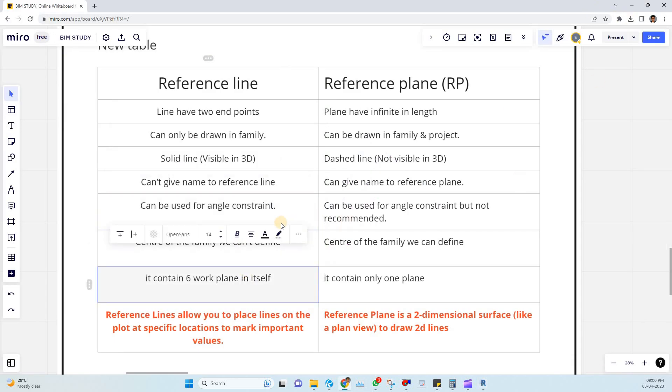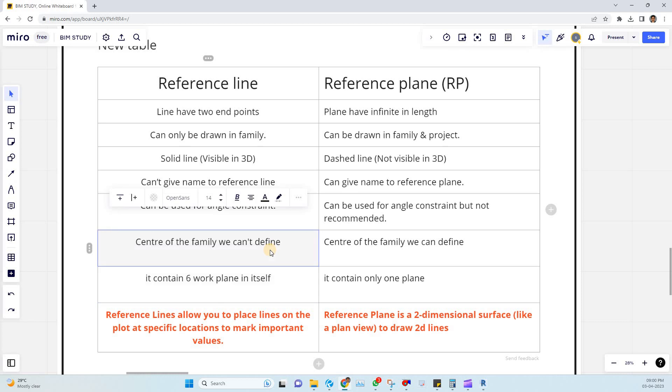The fourth point is center of the family we can't define while you are working on a reference plane. But if you are working on a reference line we can assign the center of the family.